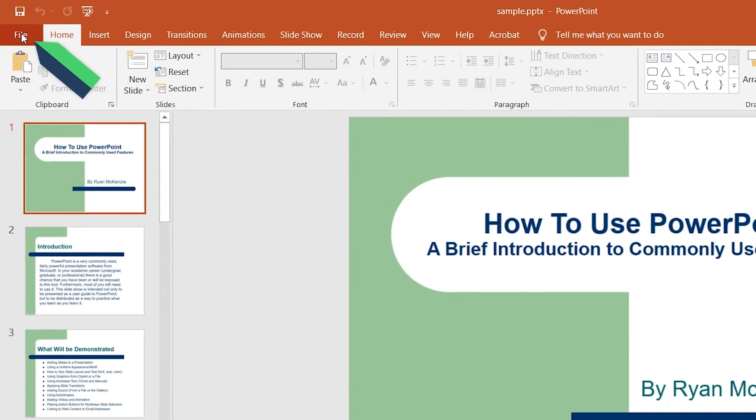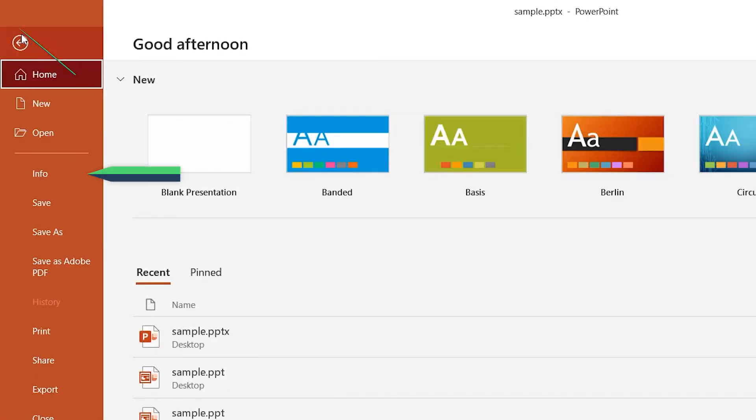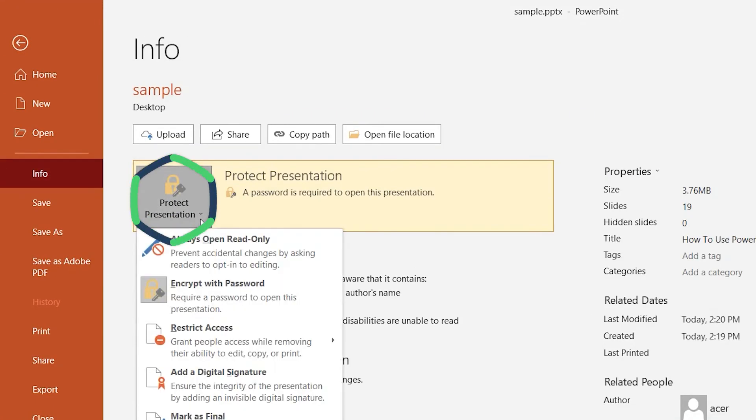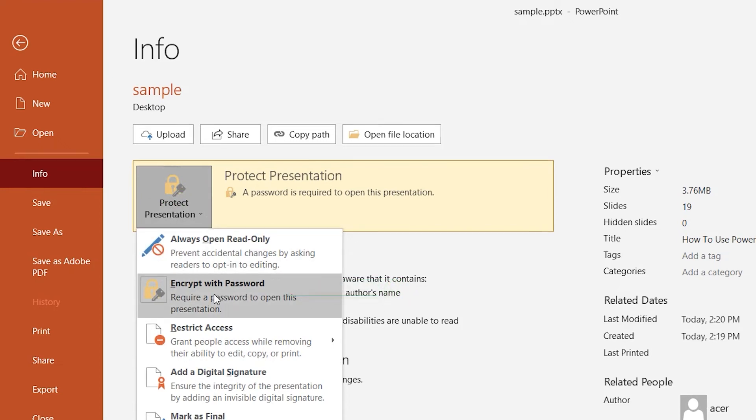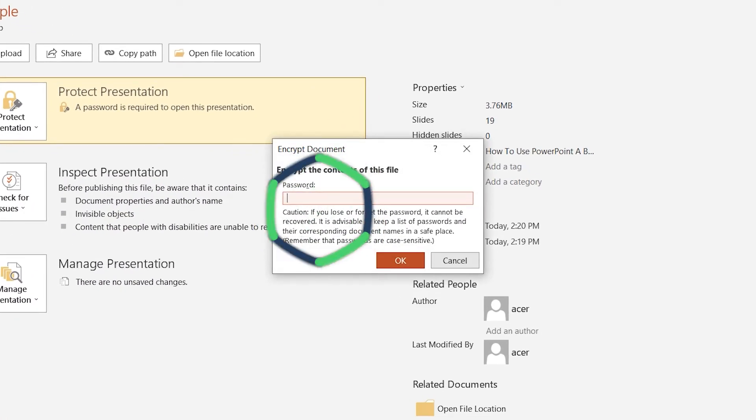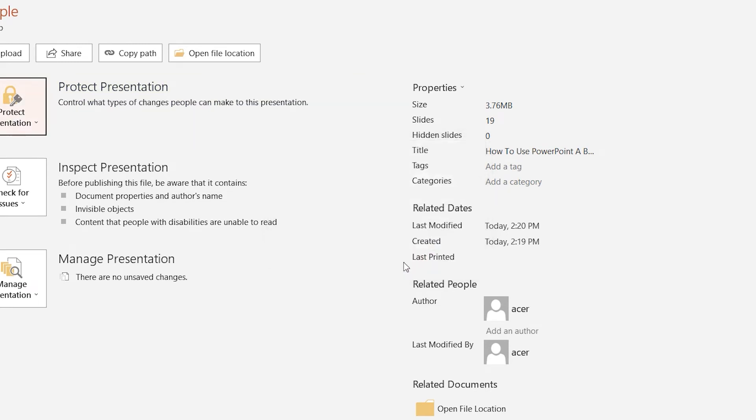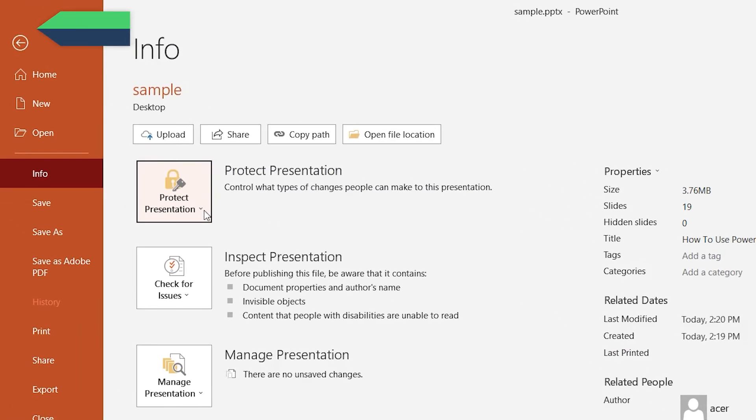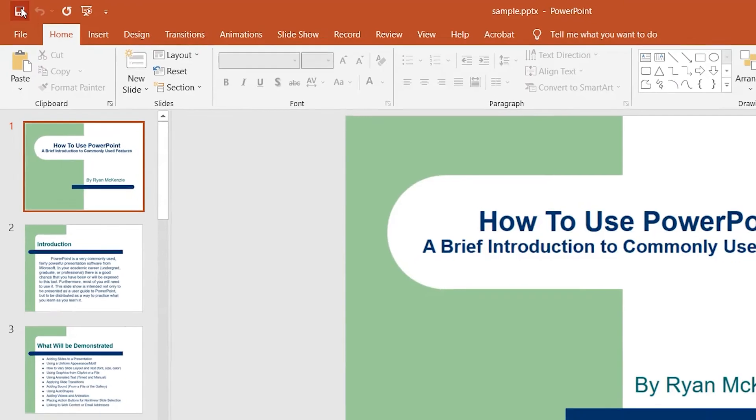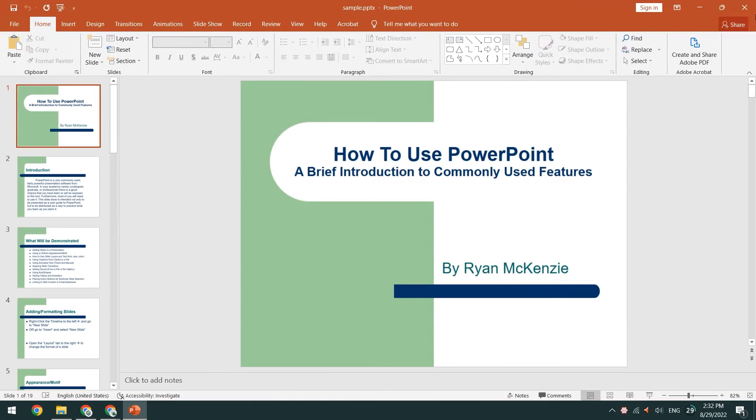Click the File option. Select the Info option. In the Protect Presentation option, select Encrypt with the password. Delete the password and click OK. Successfully remove the open password of PPT.